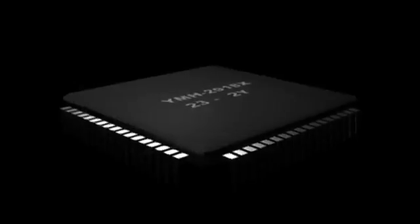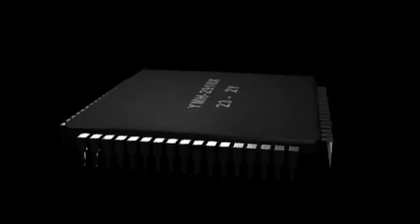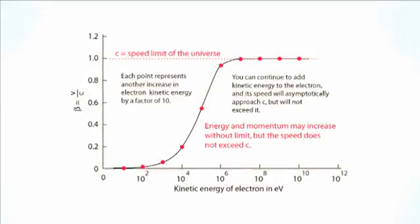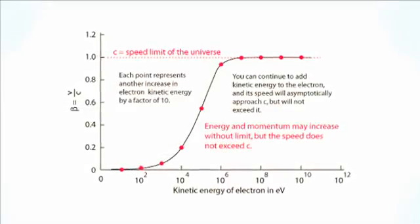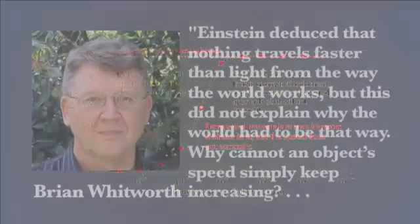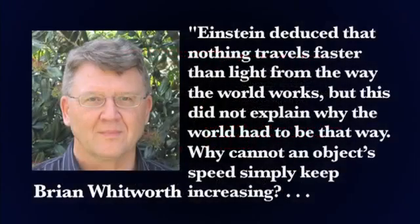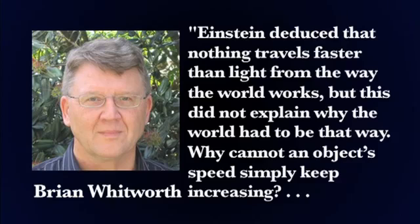That we have smallest space, smallest time, and that there's nothing that you cannot compute. And at the moment, there is no evidence against that. What about the fact that there is a maximum speed? The speed of light. Events in a virtual world must have a maximum rate limited by a finite processor. And our world has a maximum speed. Einstein deduced that nothing travels faster than light from the way the world works. But this does not explain why the world had to be that way.